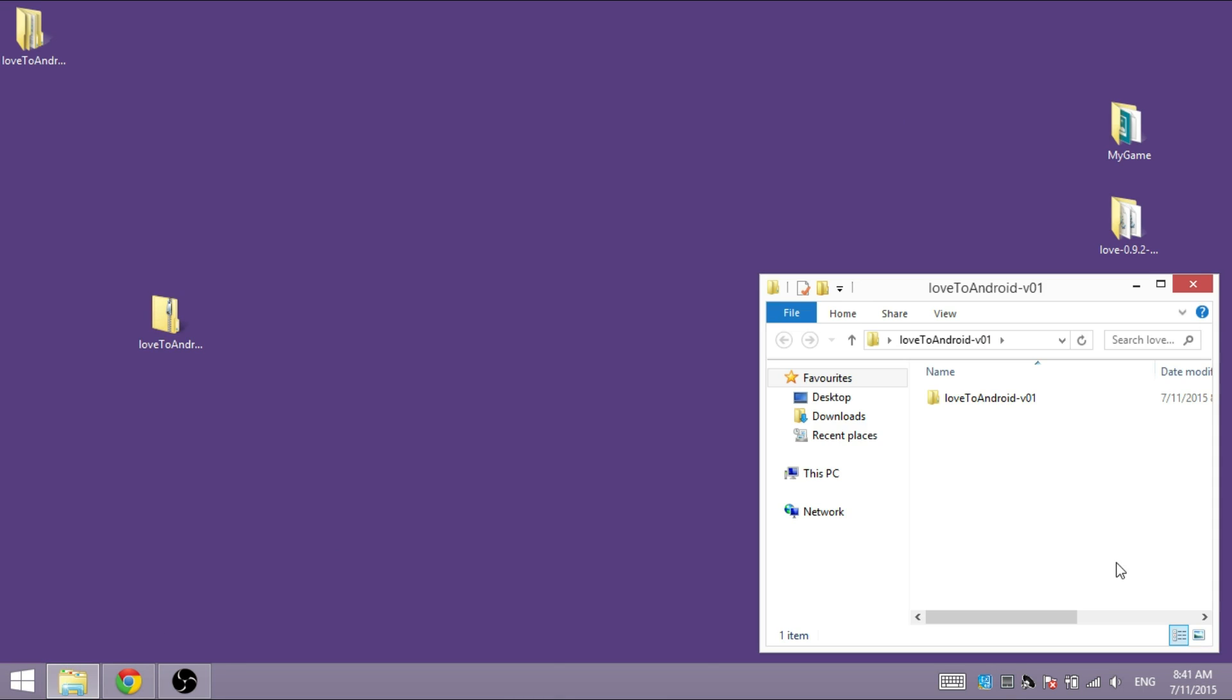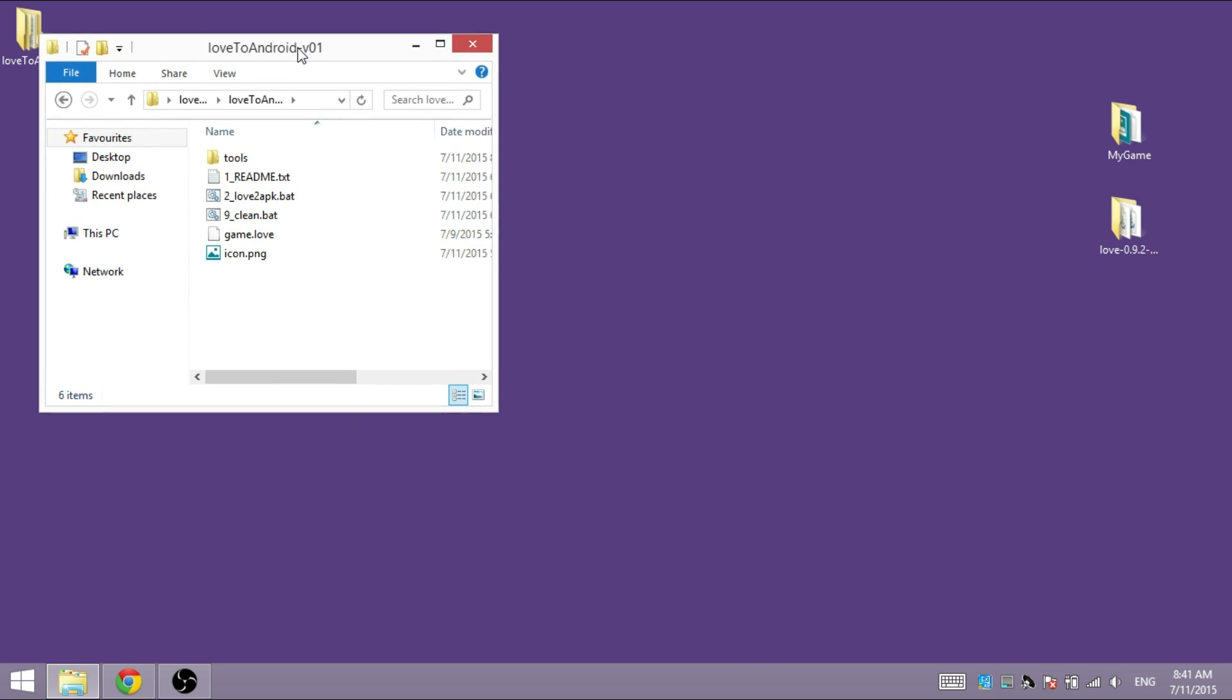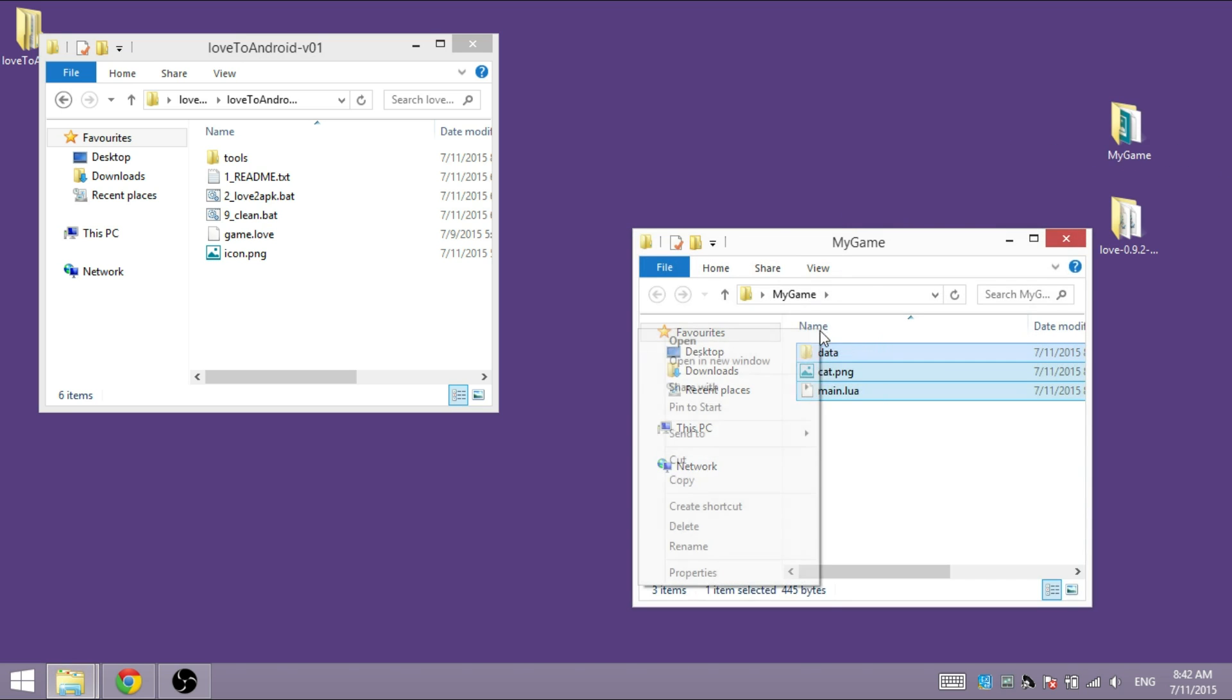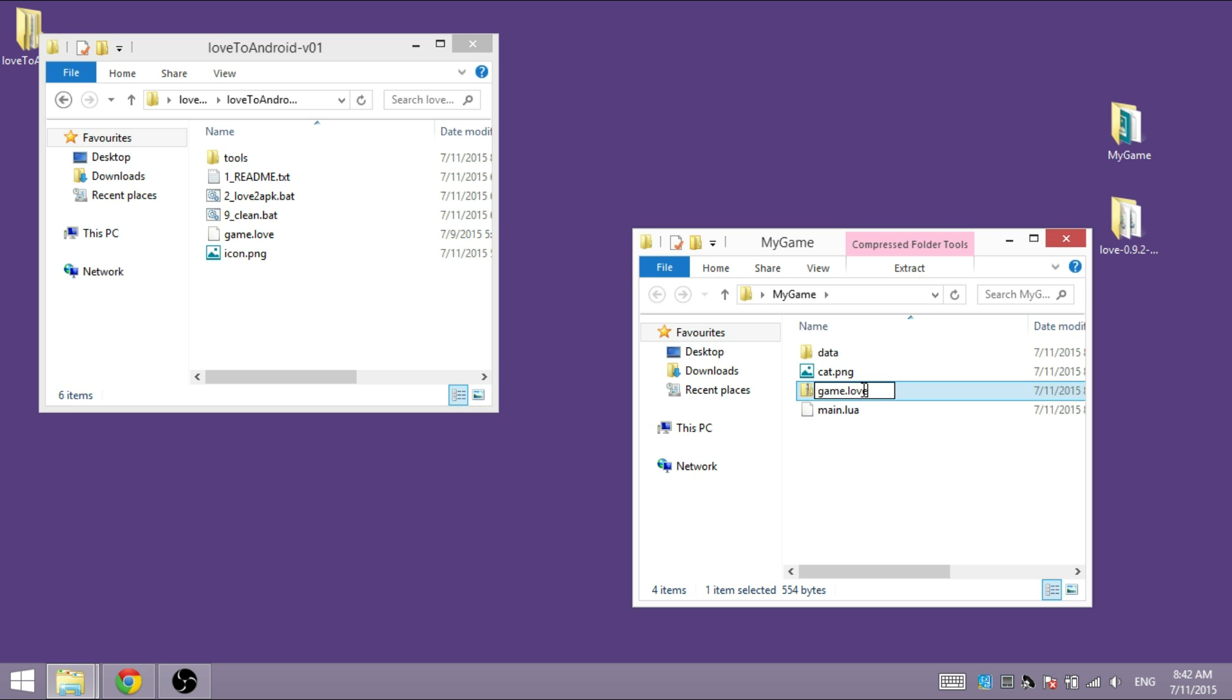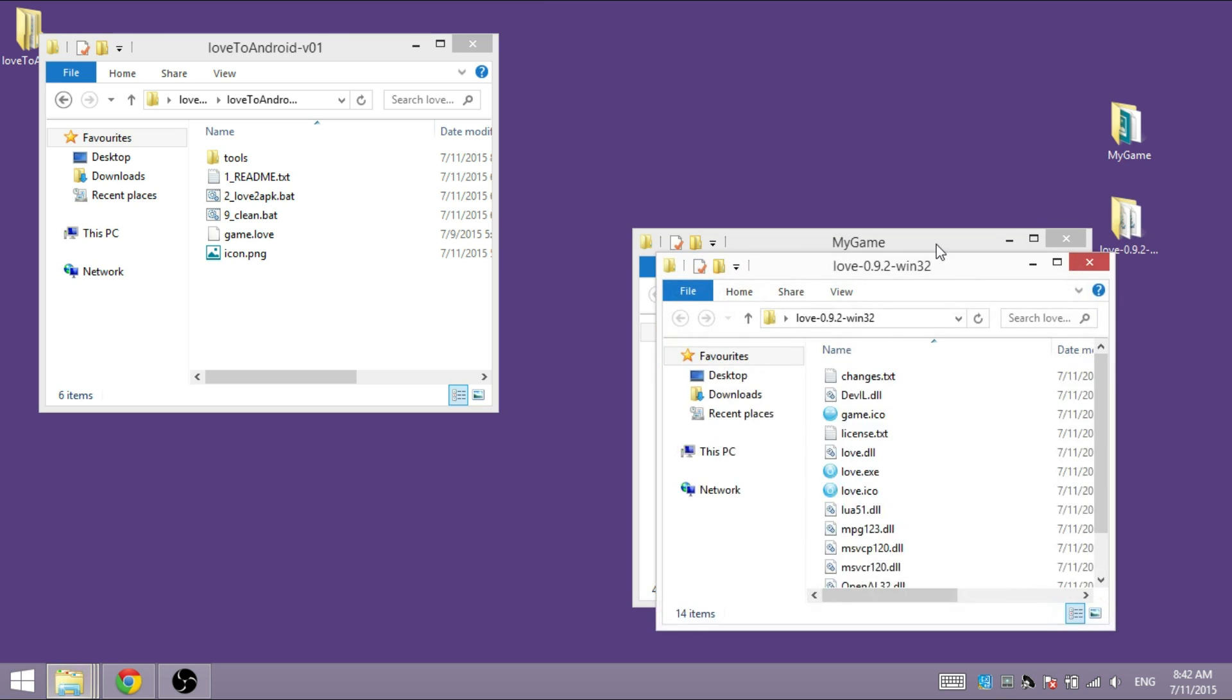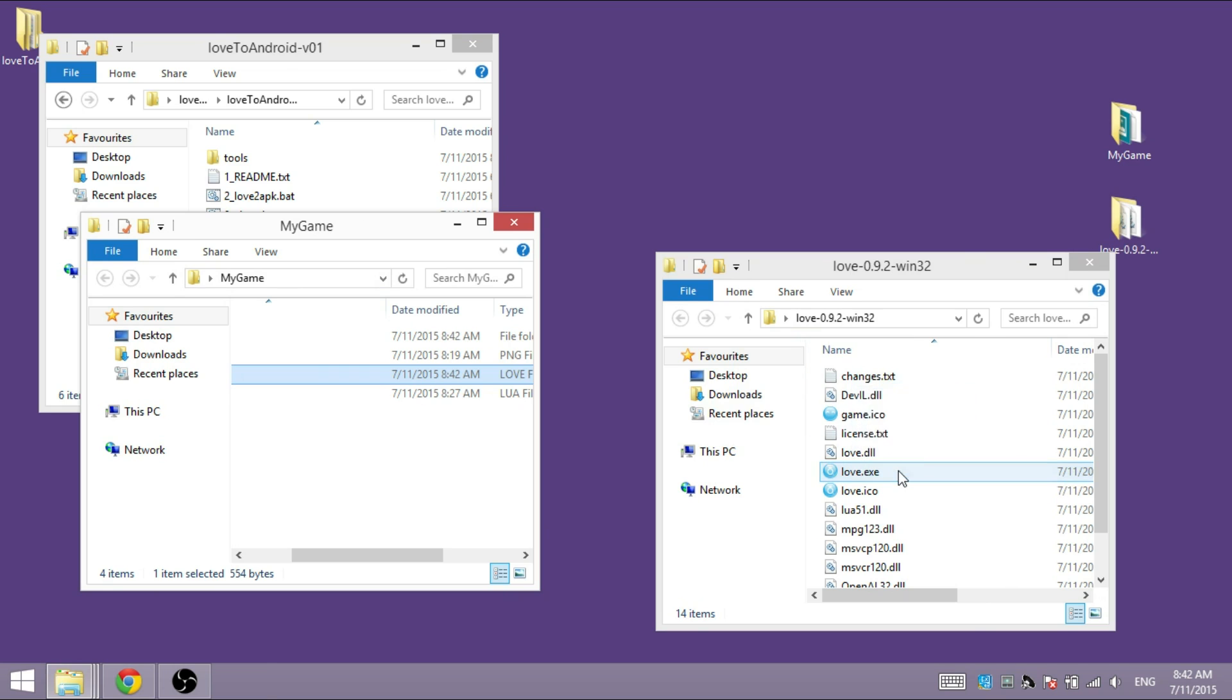And once that is done, go in there and then go to your game folder, make a zip and rename it to game.love, which will allow you to start it directly in the engine.